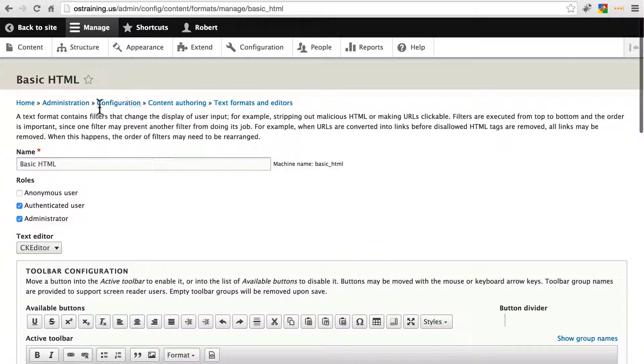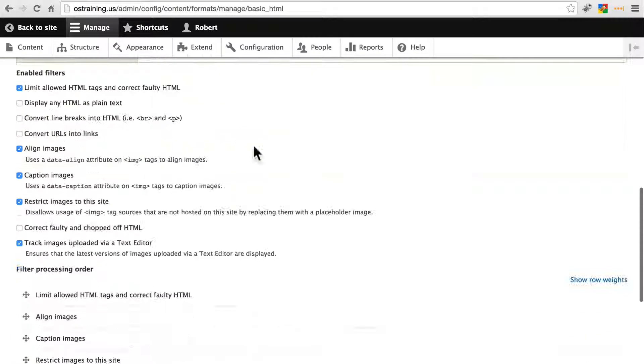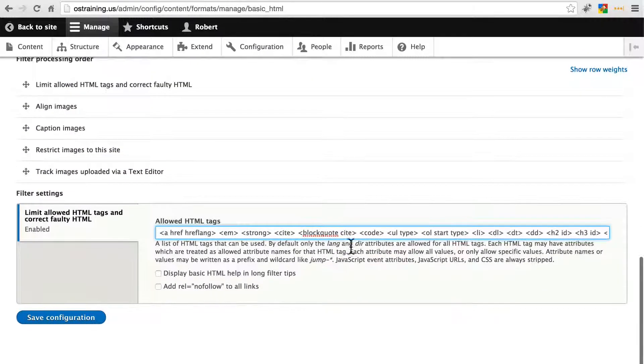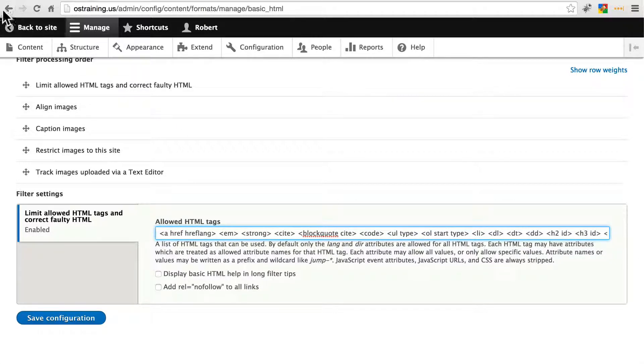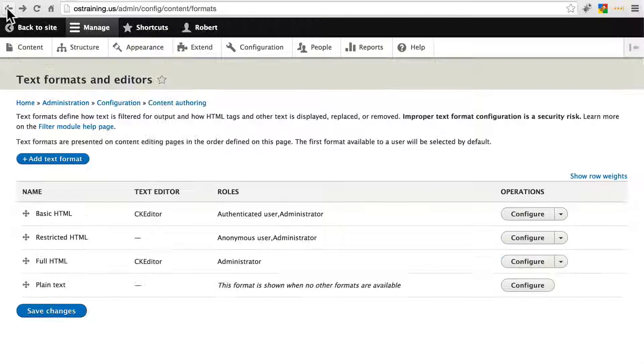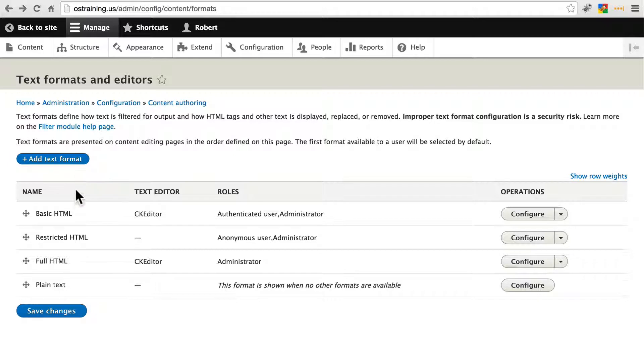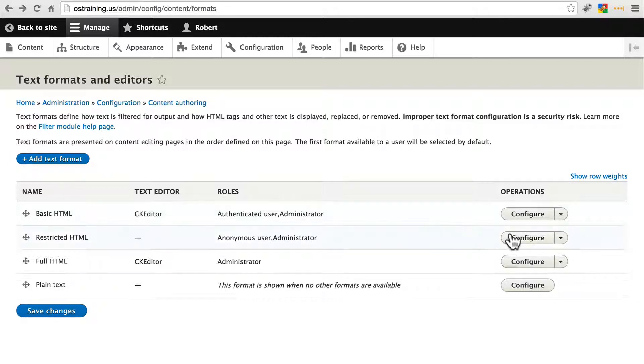Again, this is the basic HTML and we can edit this if we want to, we can add or take things away from here. But we're not going to worry about that right now. If we back up, we can take a look at restricted HTML which is more restricted than basic.